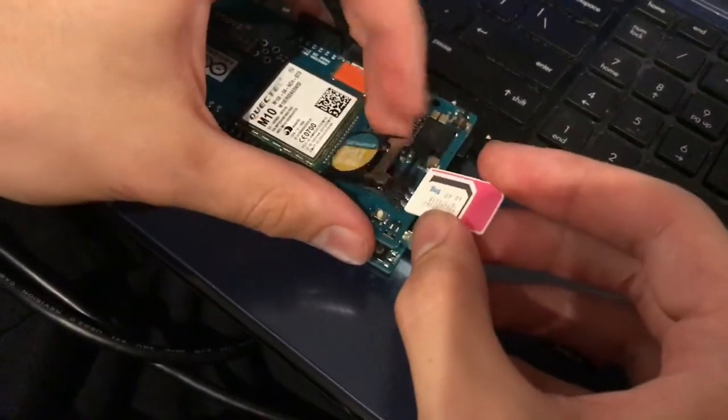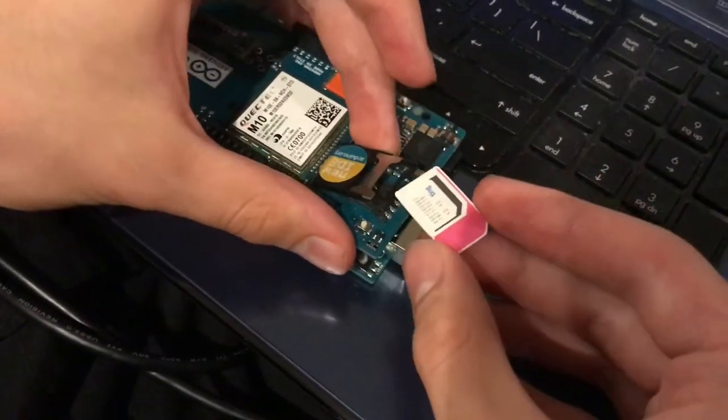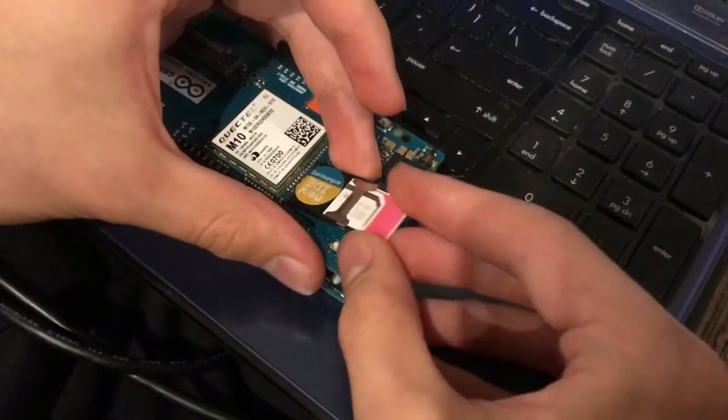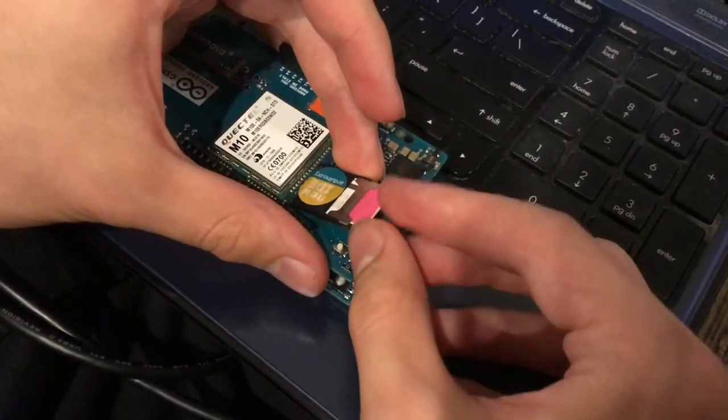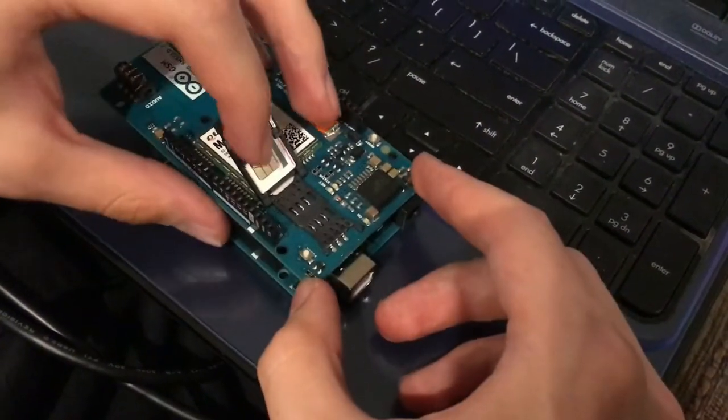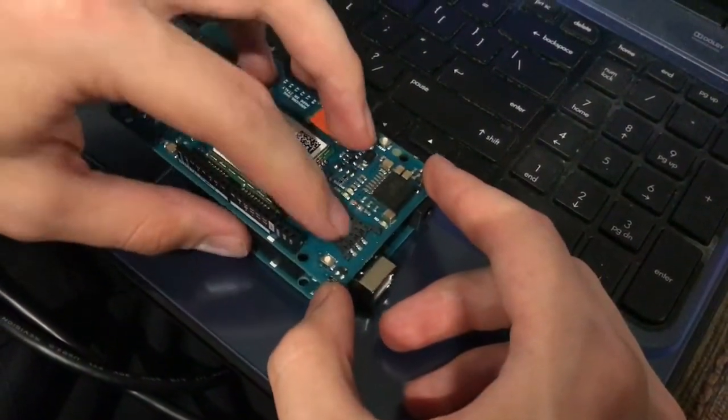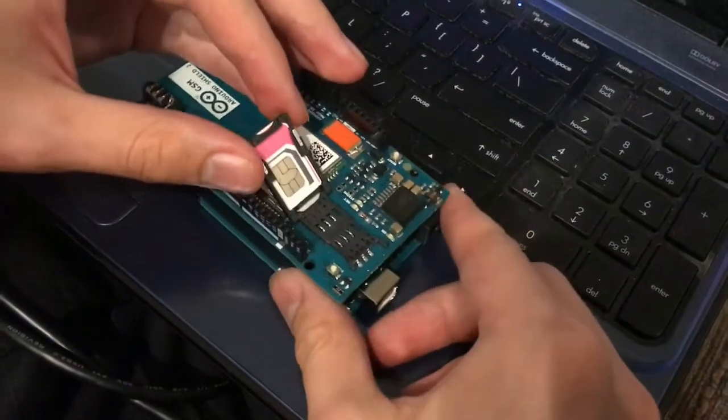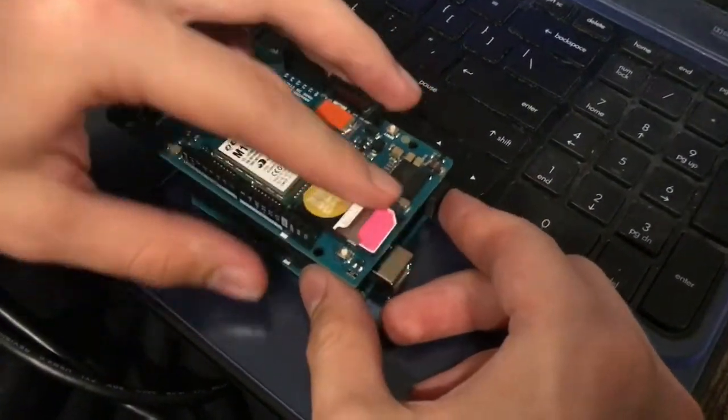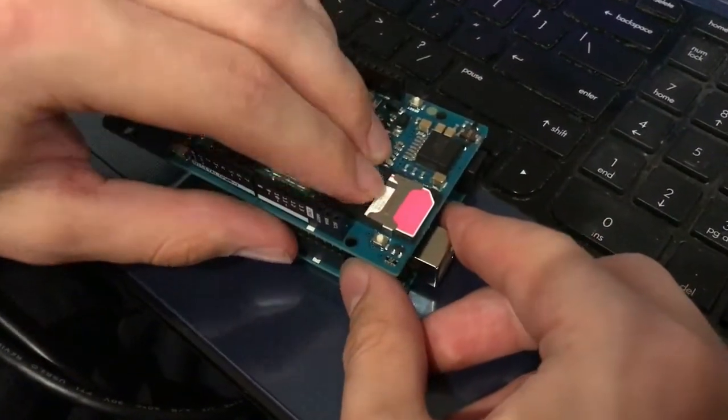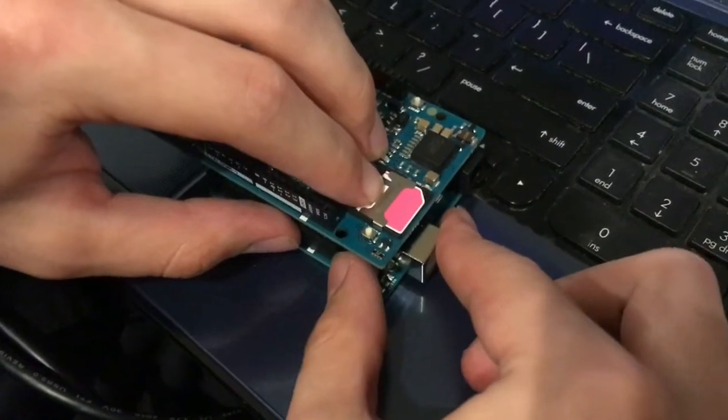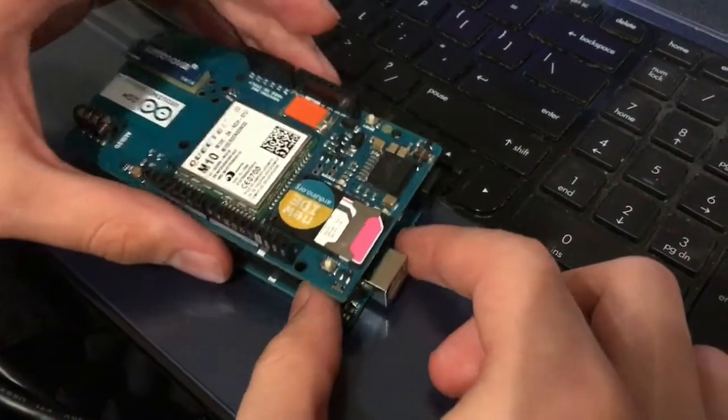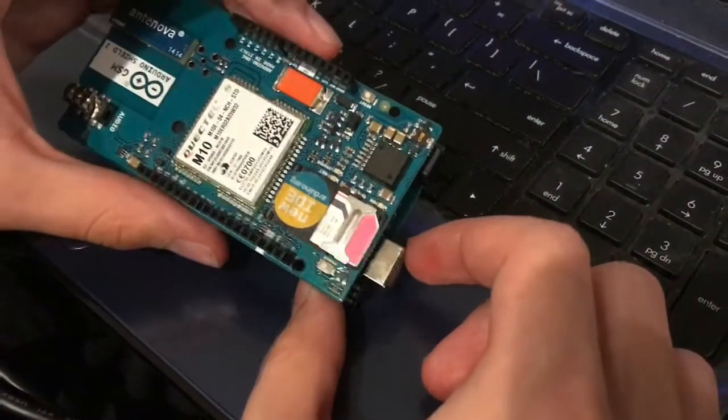You have to make sure that the red side is facing outward, otherwise the pins underneath won't align and it won't be able to communicate. Slide the little metal bracket forward and it'll lock in place.